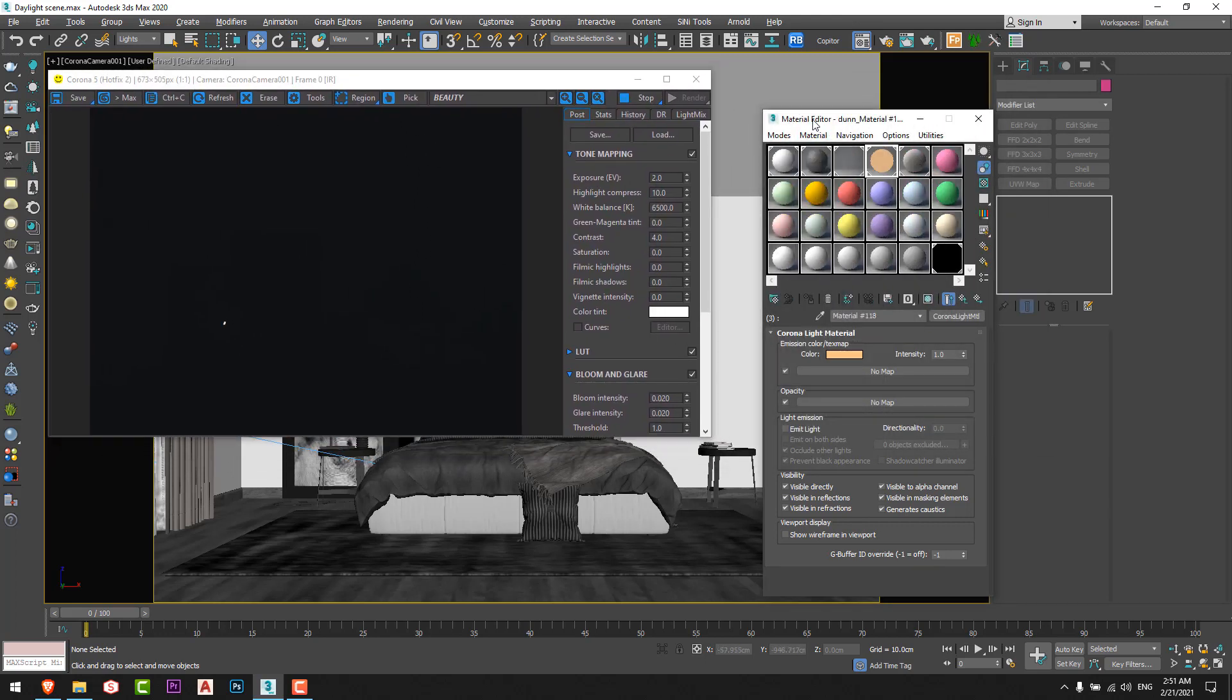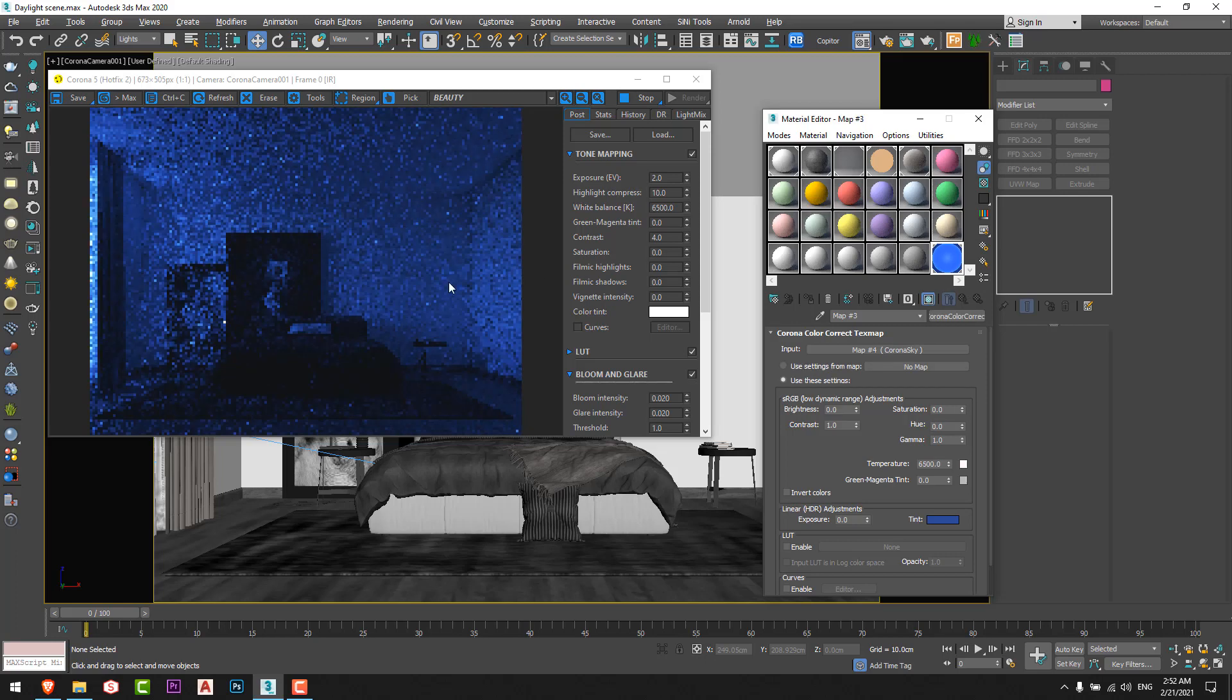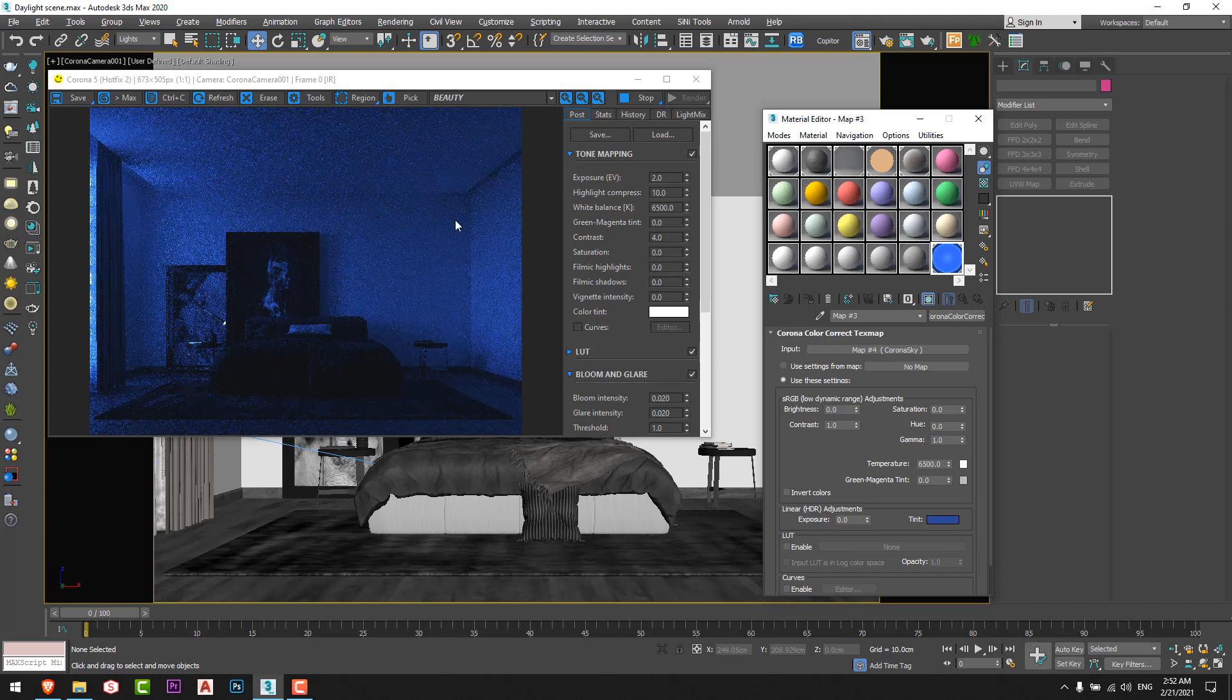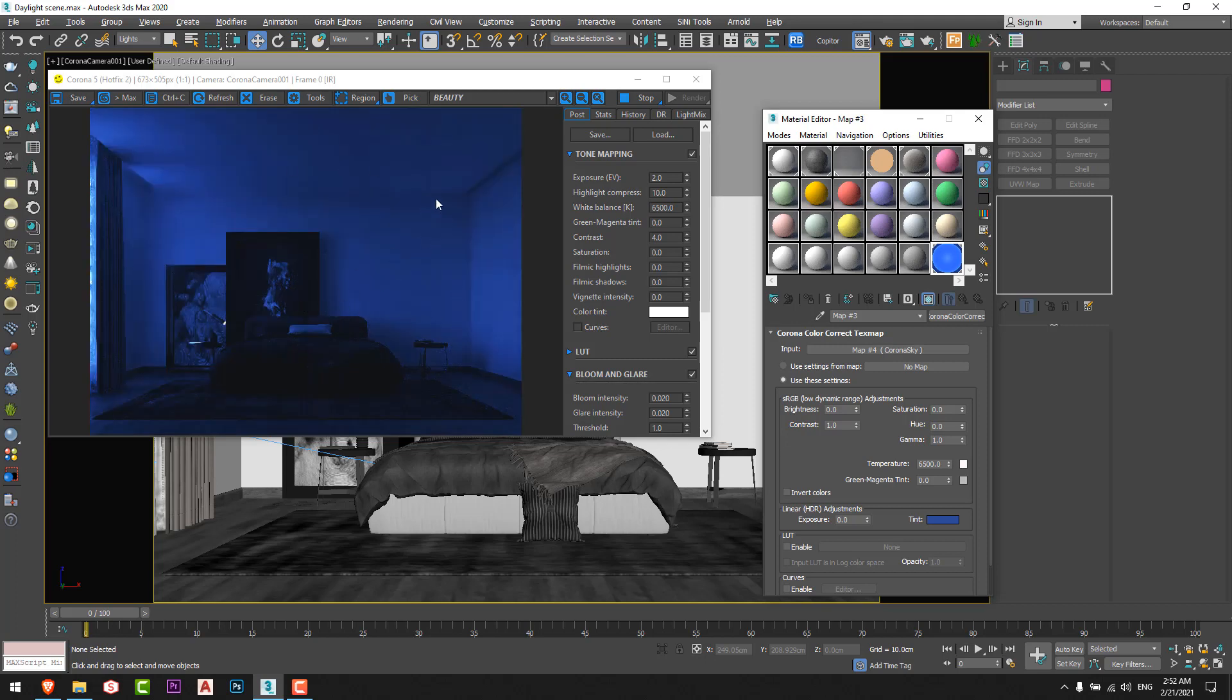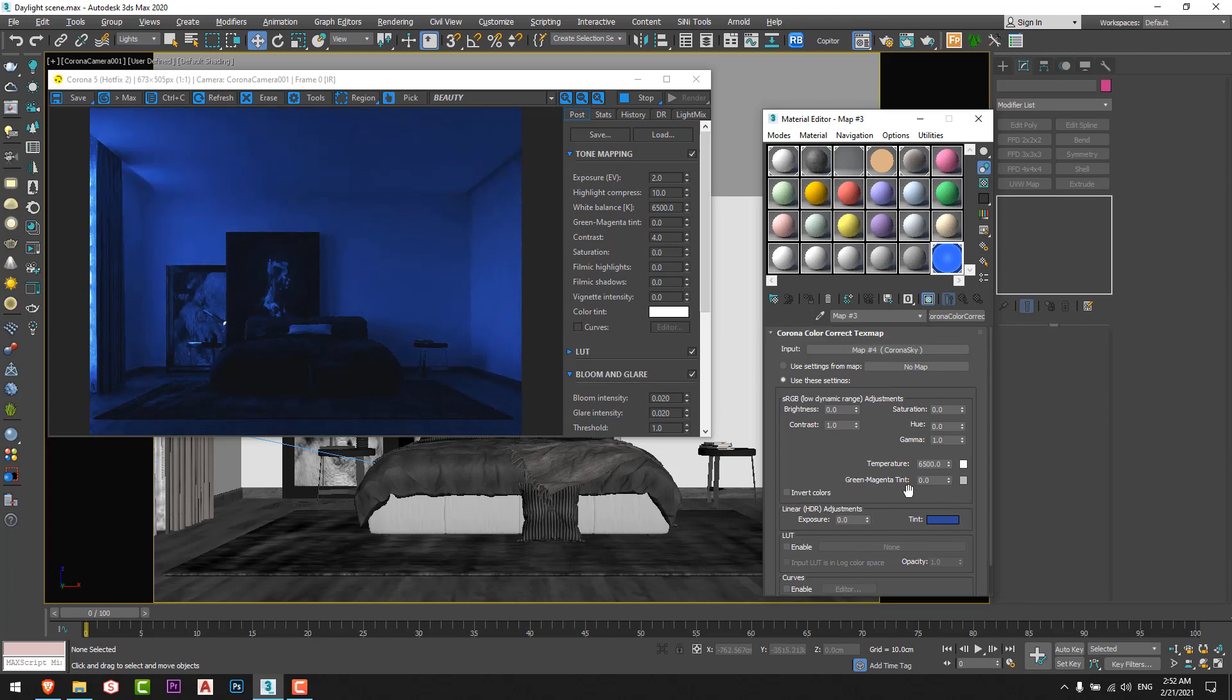I will start step by step with every light we have. First thing first, we will start with the environment or the corona sky. So I'll put this value to 1.5, and you can notice that I gave the sky a bluish color or a dark blue color to have the night effect.